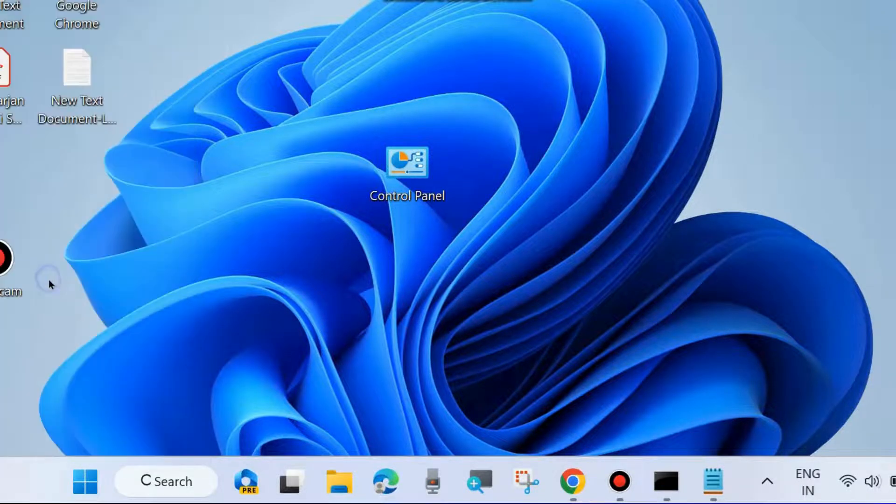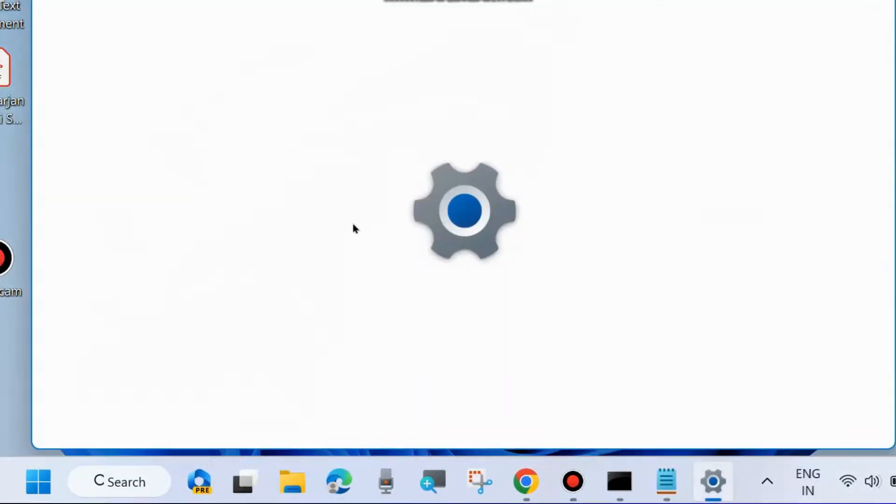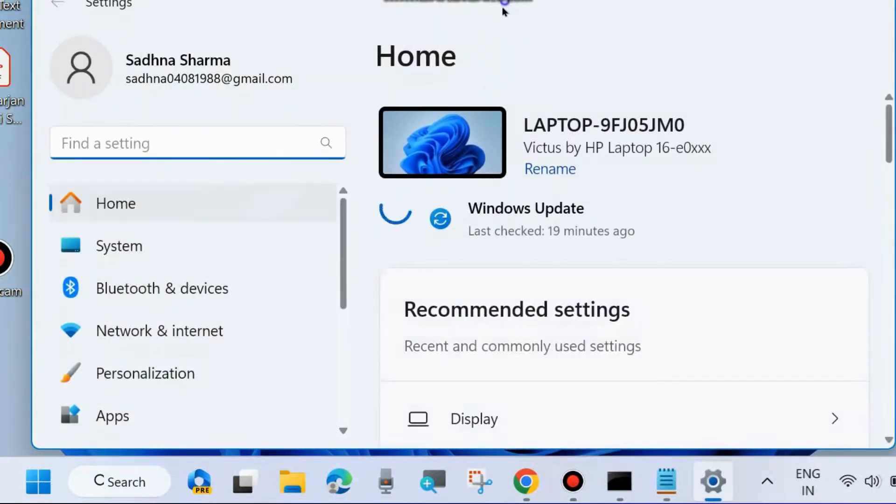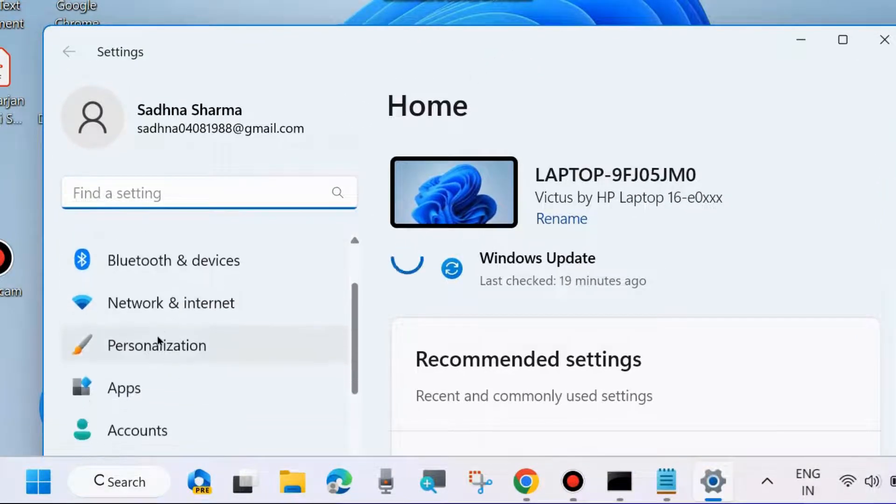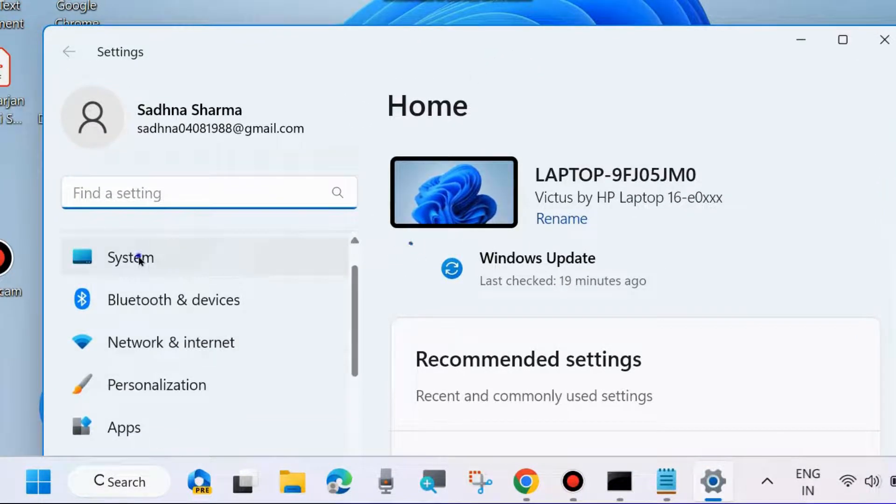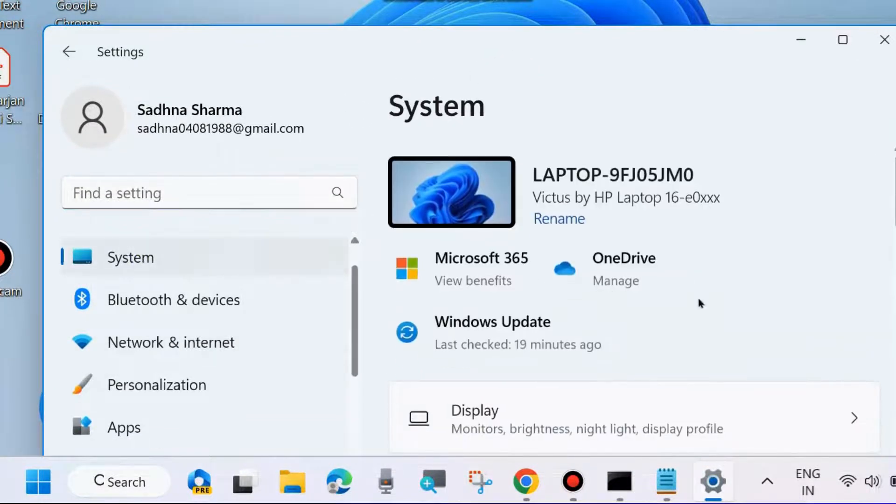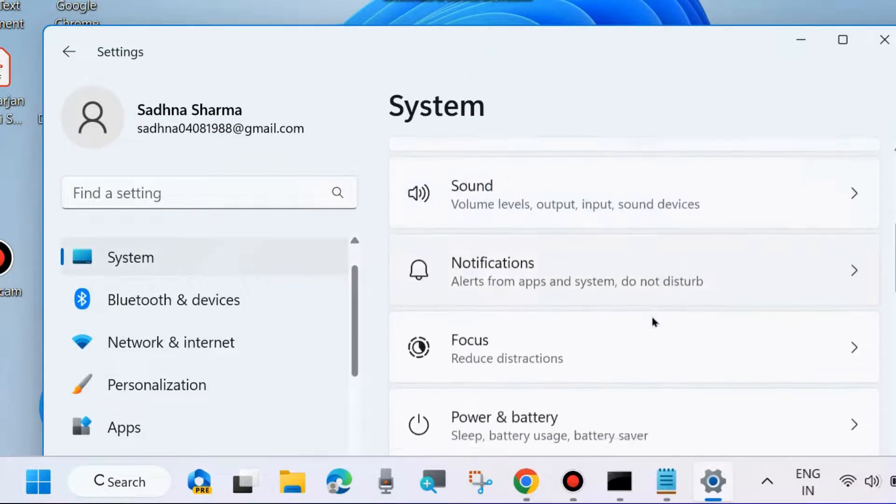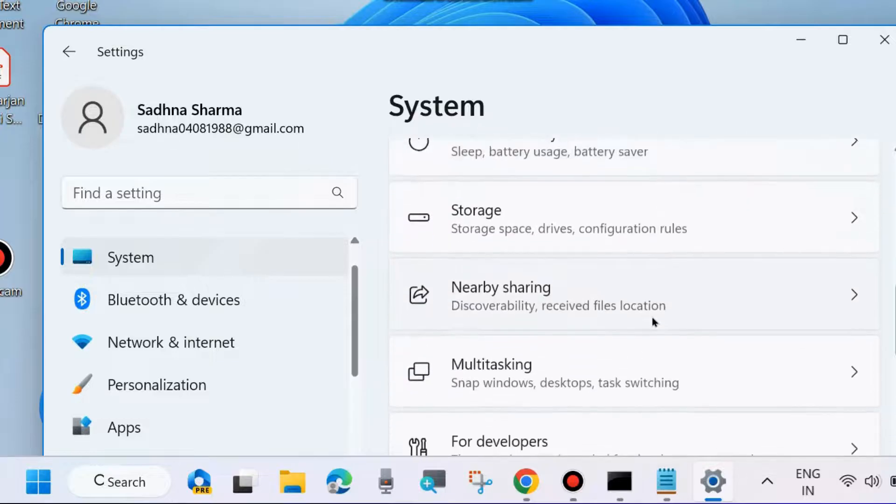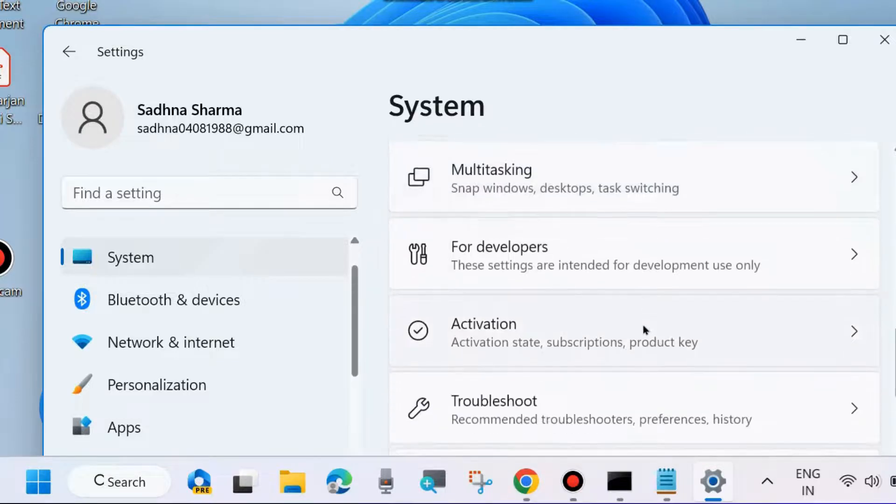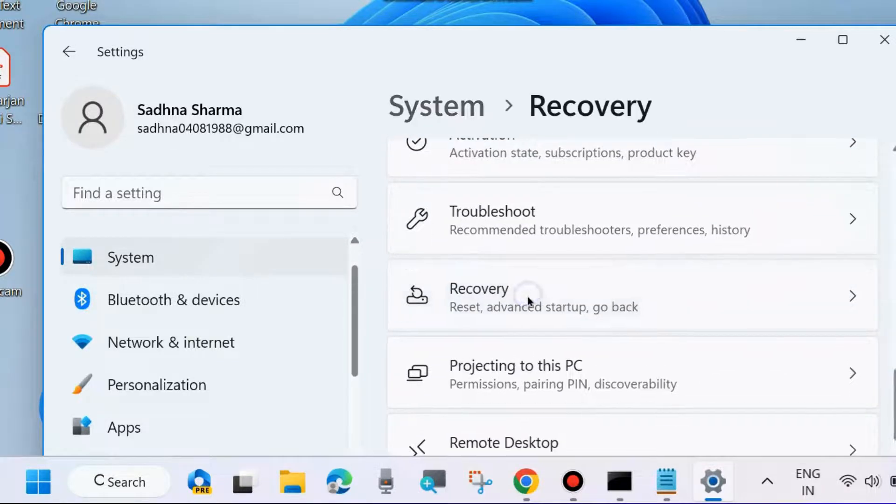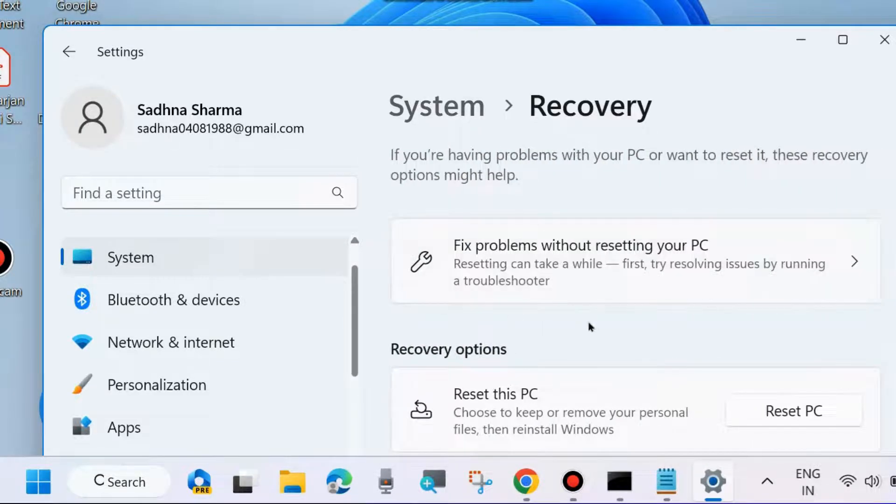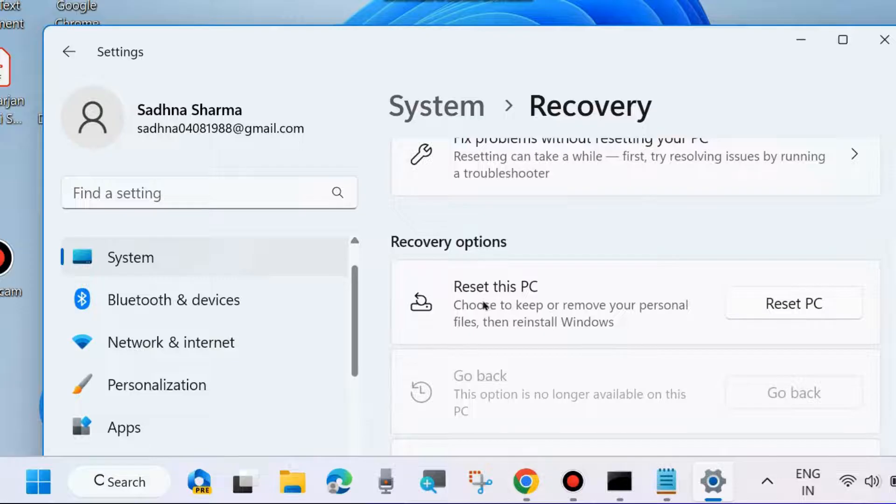Right-click on the Start button, choose Windows Settings, and select Reset this PC. From the left side, go to System. On the right side, click on Recovery, then click on Reset this PC.